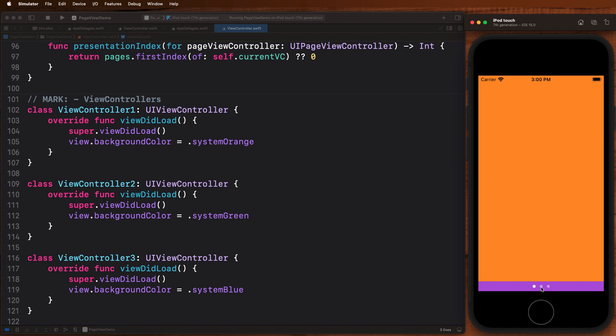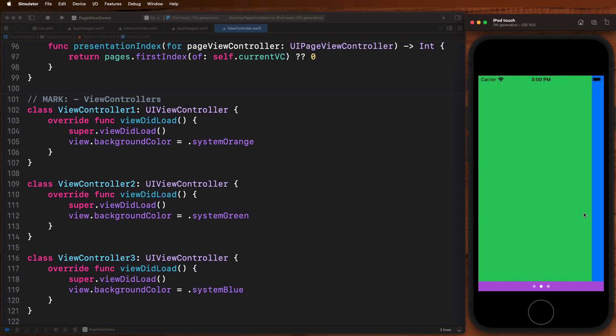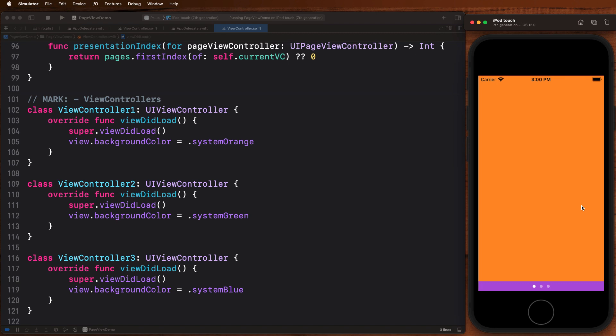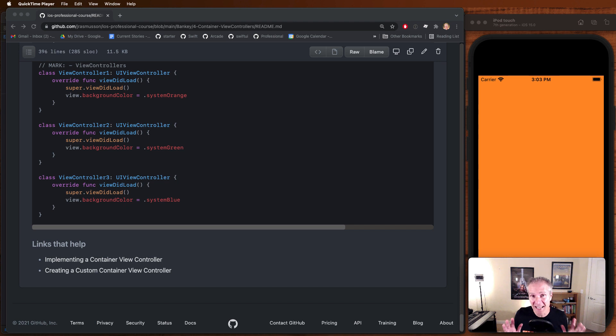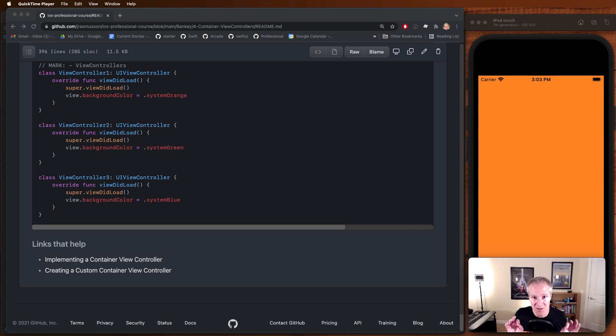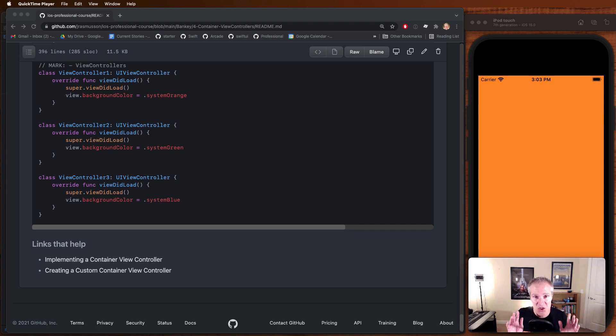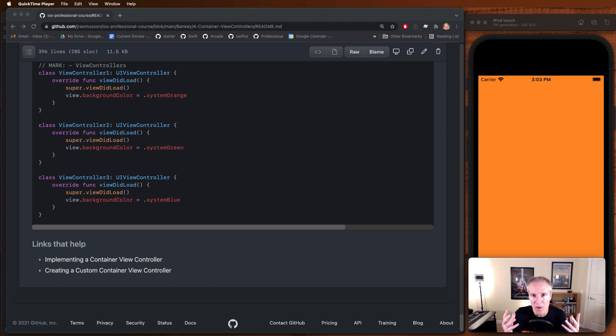Okay, so that's a whirlwind tour of how container view controllers work, and I know I went over that a little bit fast. Don't worry—we're going to build something slowly from scratch using the tab bar controller shortly. But these things are out there, and it's just really important for you to know what these things are actually called.